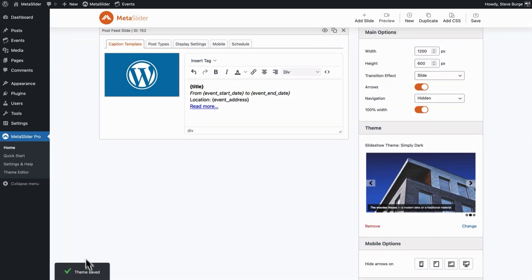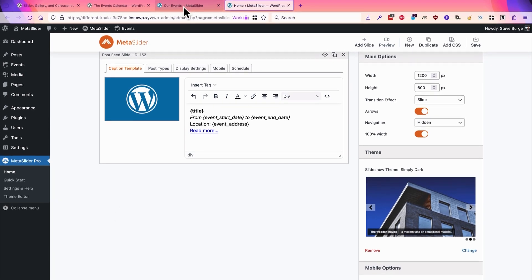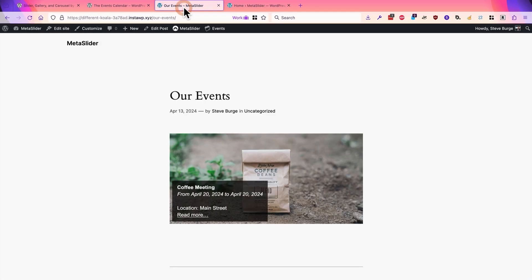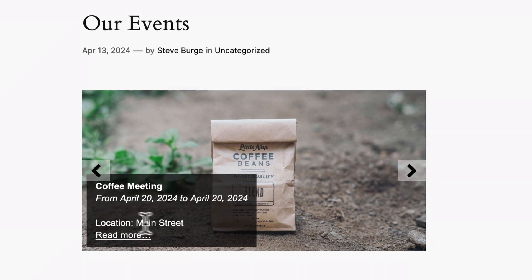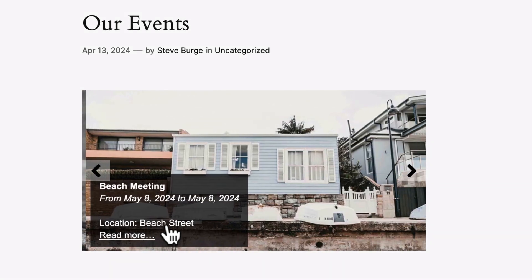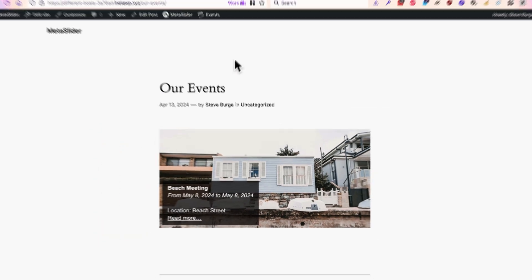The theme is saved, and if I go back to the front of the site, I should see that the events now have a location. There we go.